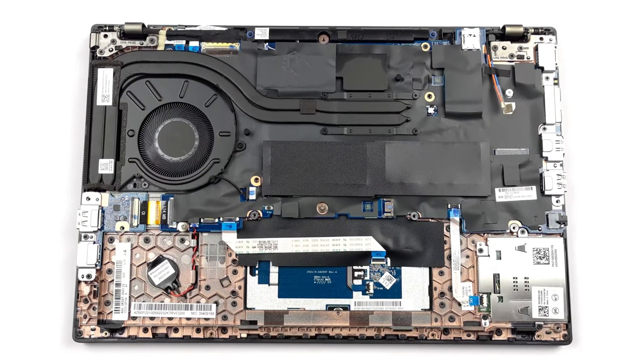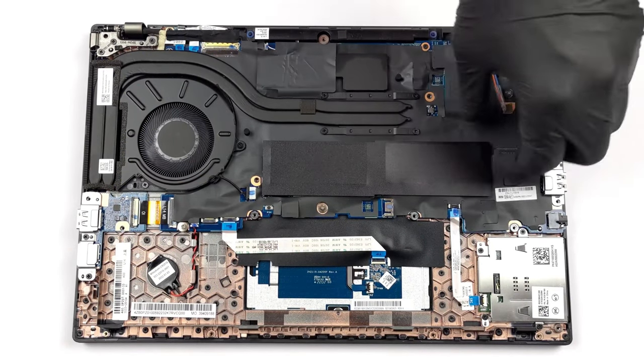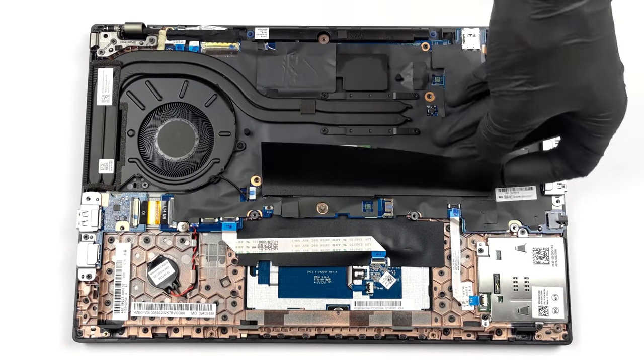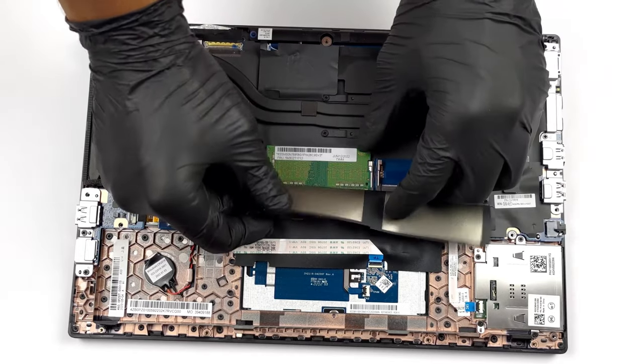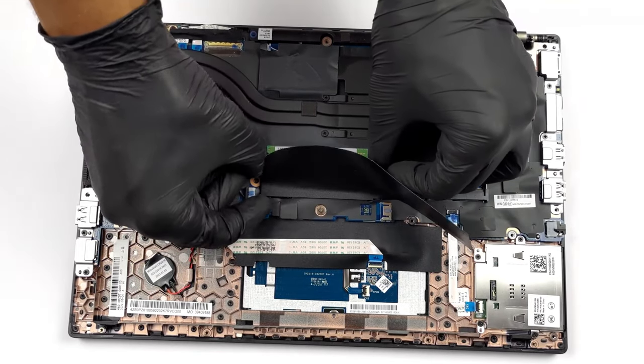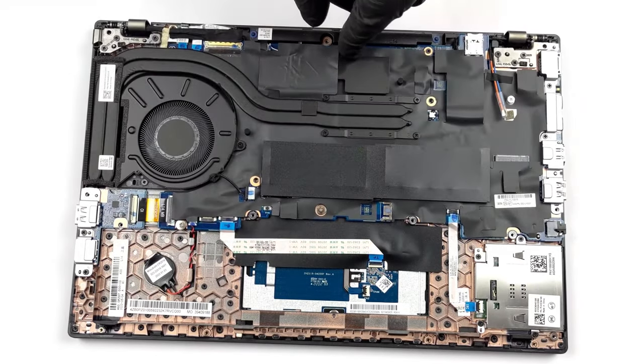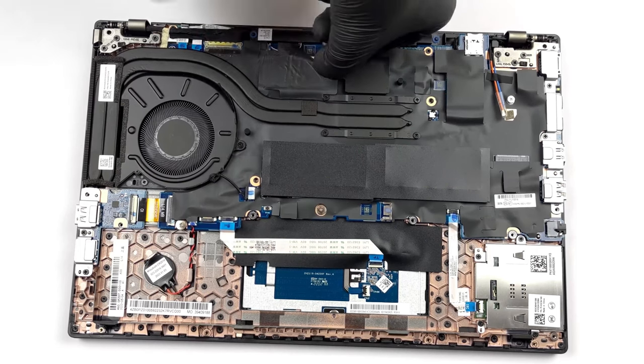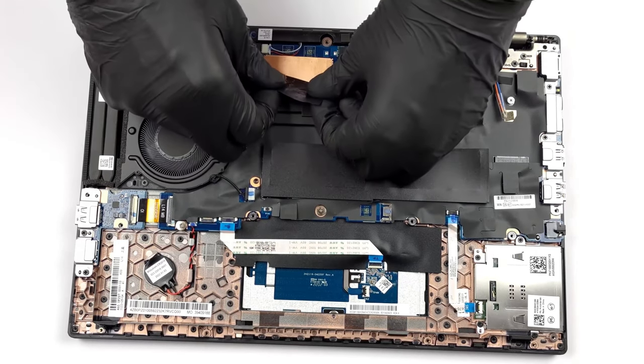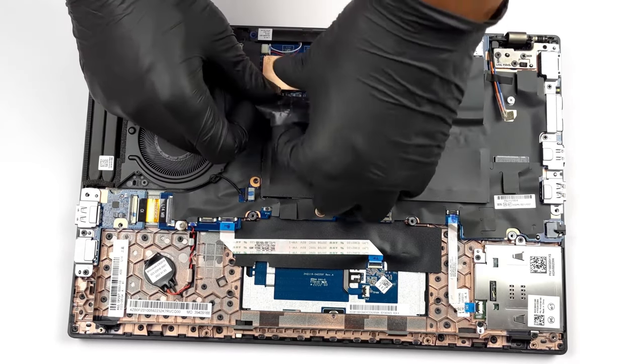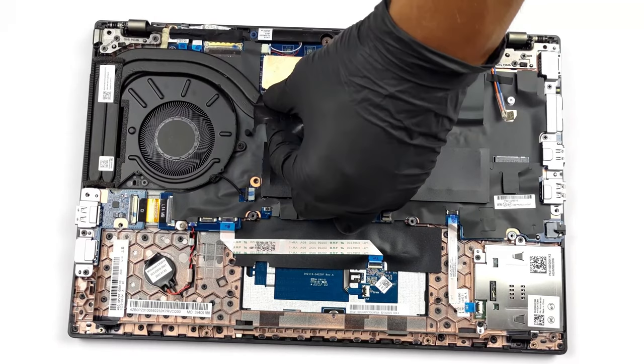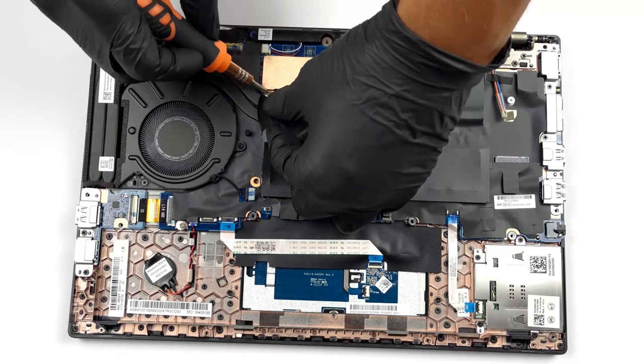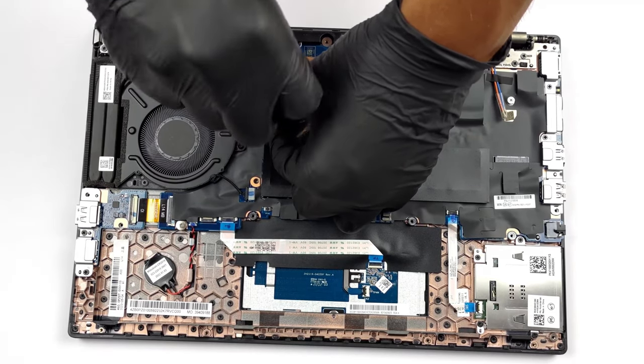Lenovo managed to bring great upgradeability to a very portable laptop, with 2 SODIMM slots that can house up to 64 GB of DDR4 memory. For storage, there's a single M.2 slot that supports Generation 4 drives. To learn how to access them, you can watch our teardown video, which shows a step-by-step process.